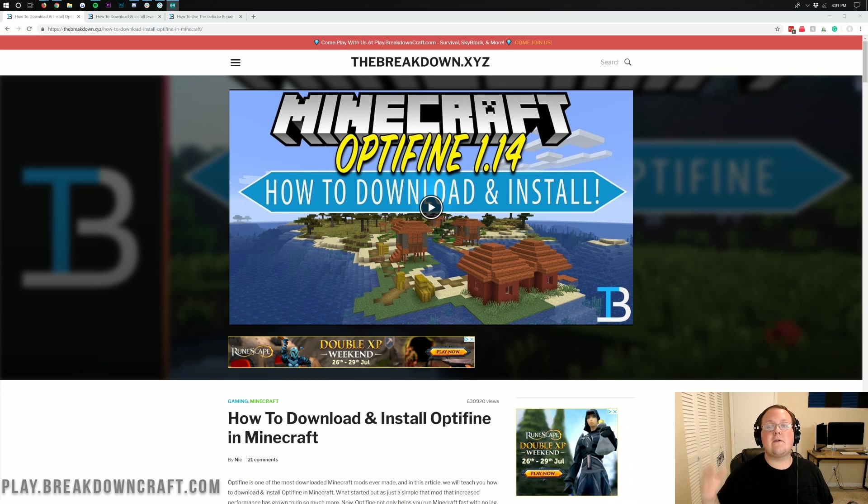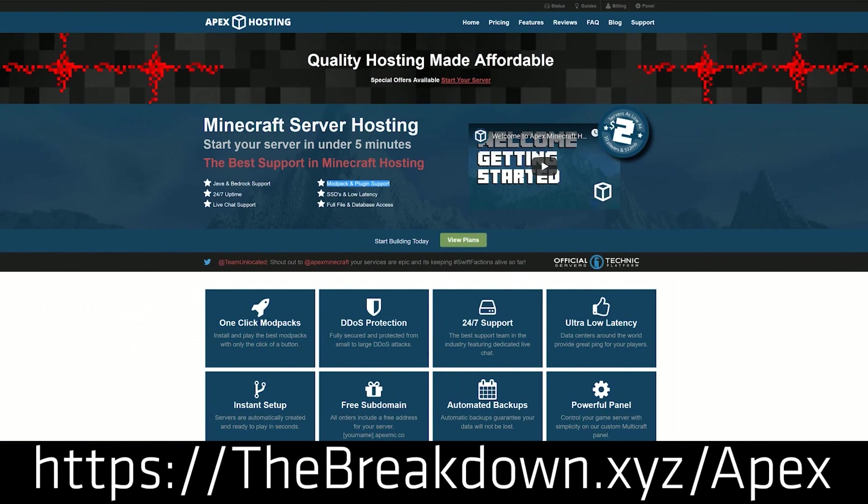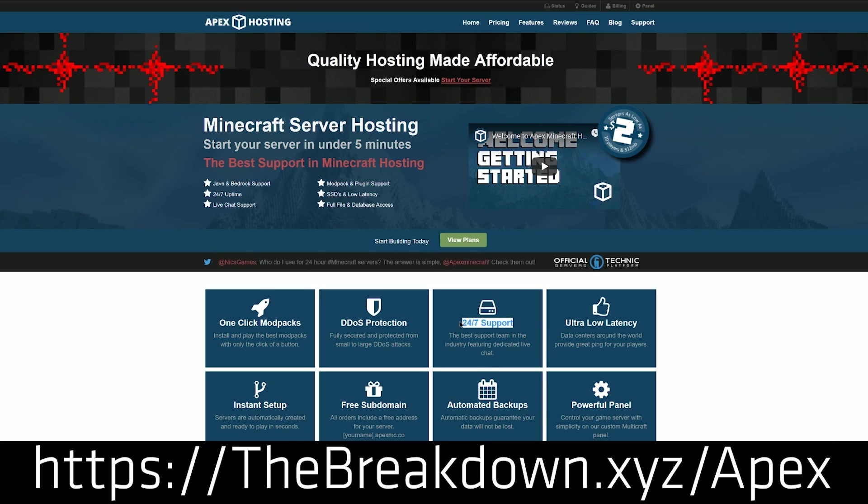First and foremost though, we do have a message from our sponsor which is Apex Minecraft Hosting. Go to the first link down below, thebreakdown.xyz/Apex, to get an incredible 24-hour DDoS protected Minecraft server for you and your friends. We actually love Apex Minecraft Hosting so much, we use them ourselves to host play.breakdowncraft.com.